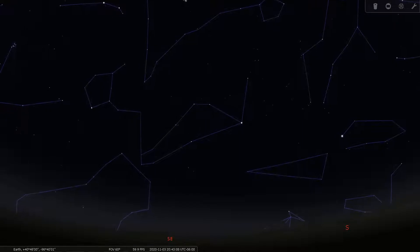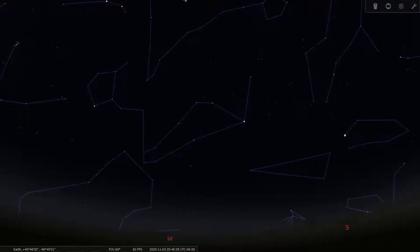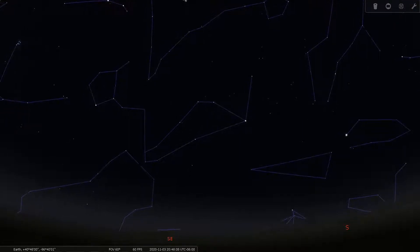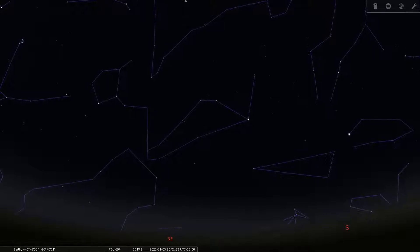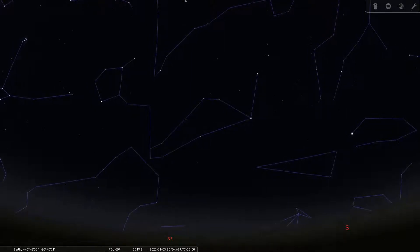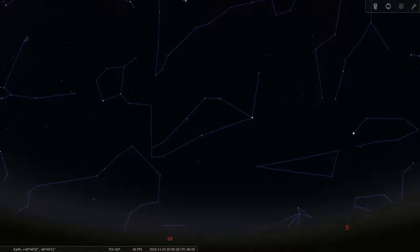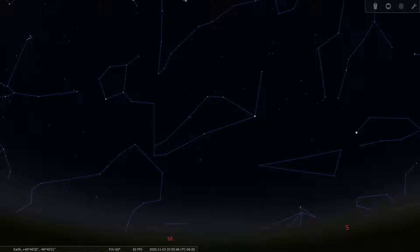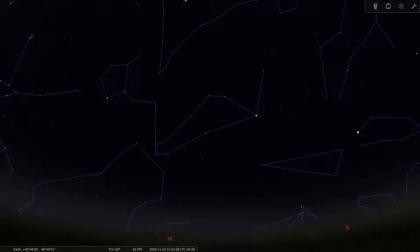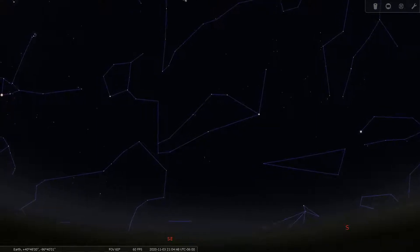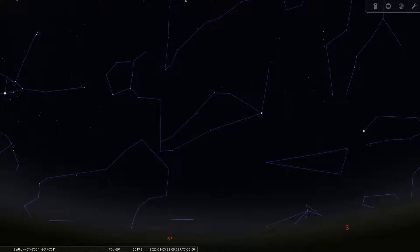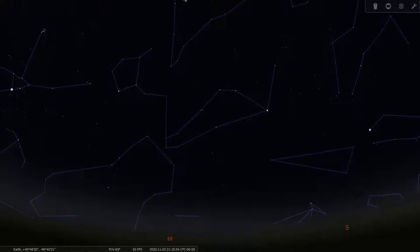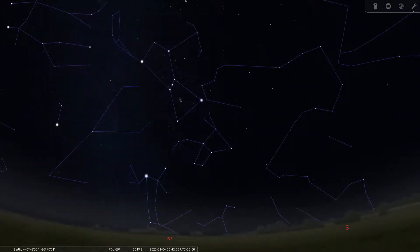Because our view of the stars change very slowly, the same patterns imagined thousands of years ago can still be seen today. Let's explore one constellation that many of us may already be familiar with and see how its significance is similar or different depending on which culture we ask.